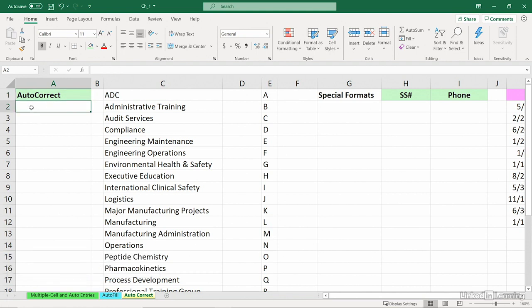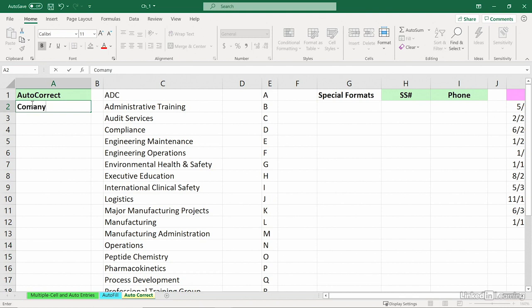I'm about to type Company for a column heading, but I mistype it. C-O-M-A-N-Y, I press Enter, and Excel automatically corrects the spelling.